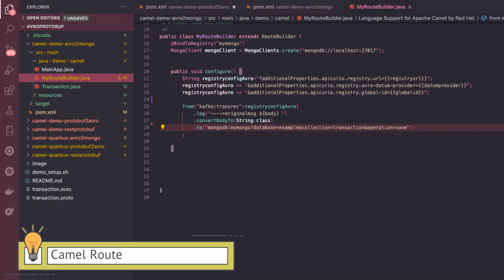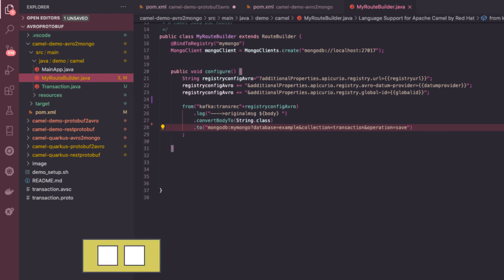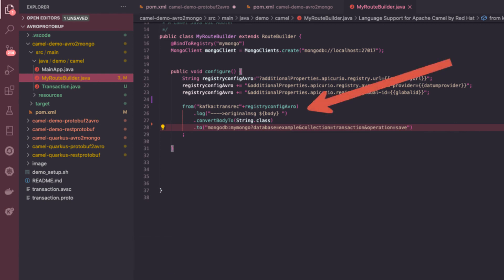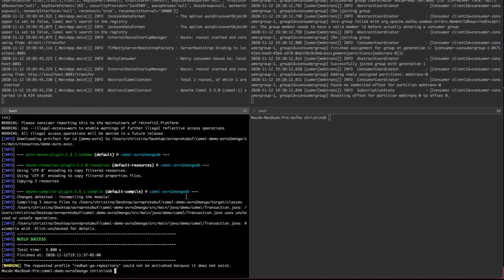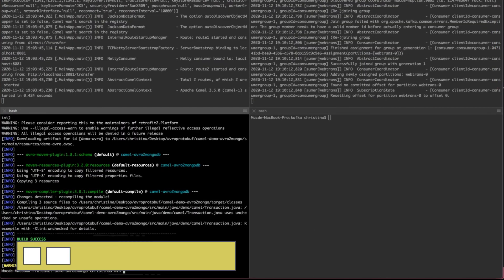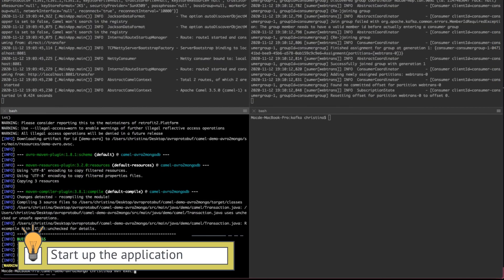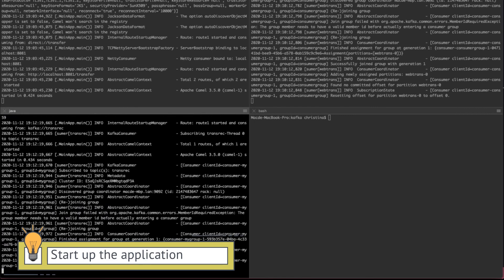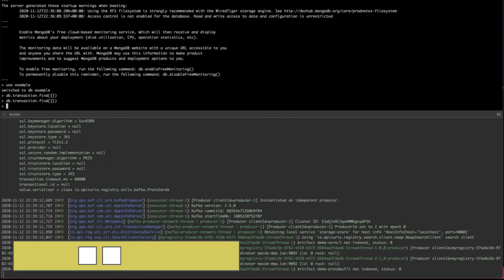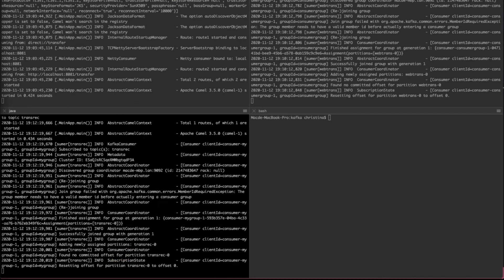And now let's take a look at the Camel routes. And here, this one is simple enough where we have the Kafka component that's listening from the transrec as well as a couple of configurations in the application properties where it has defined where the brokers is and where the Apicurio registry is and also the deserializer. And here we're using the Avro deserializer. And we kind of just convert everything into a string and then put it into the MongoDB. Now we're done. Let's go ahead and start this application. Once this application has started, let's go ahead and test this scenario.